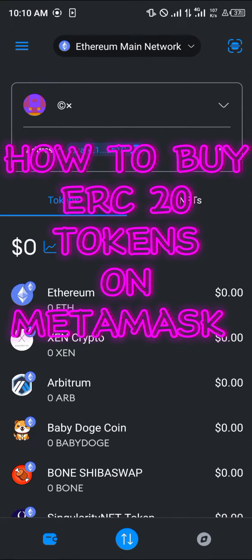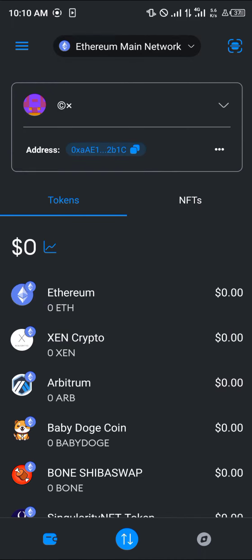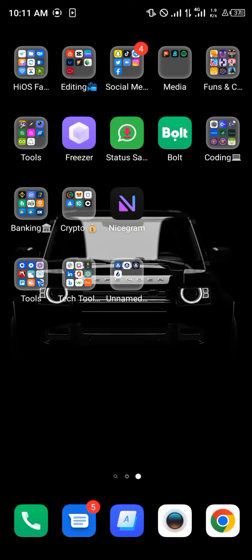Hello guys and welcome to another quick tutorial video. In this short tutorial I'm going to be showing you how you can buy ERC20 tokens on your MetaMask. For the sake of this video I am going to be using the Chainlink token, or the LINK token, as the example.